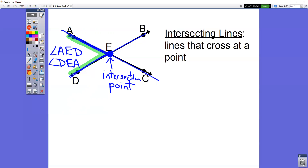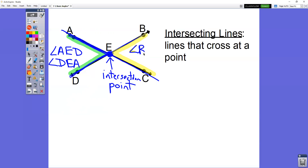That is an acute angle. We also have an acute angle on the other side — angle BEC, or angle CEB. Then there are the two angles at the top and bottom: angle AEB, or BEA — that is an obtuse angle, the big fat angle that opens past the 90.